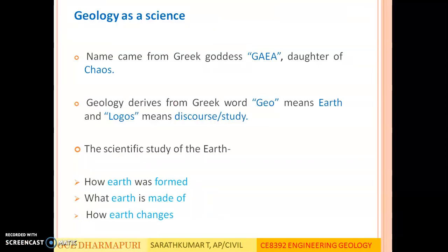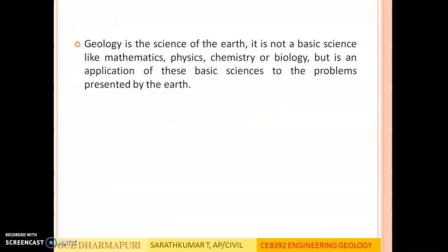First we will be learning what is basic Geology. Geology — the word comes from the Greek word Geo, which means Earth, and Logos, which means discourse or study. So Geology is nothing but the study of Earth. In this we will be learning how Earth was formed, what Earth is made up of, and how Earth changes. It is not a basic science like mathematics, physics or chemistry, but we will be applying these basic sciences to study about Earth.